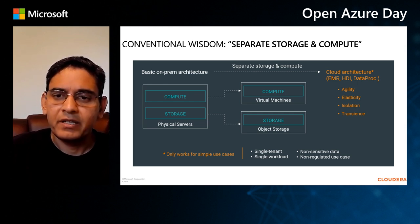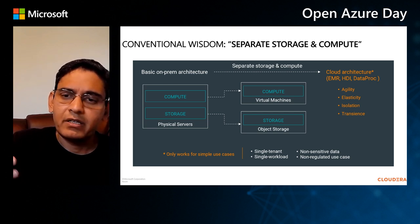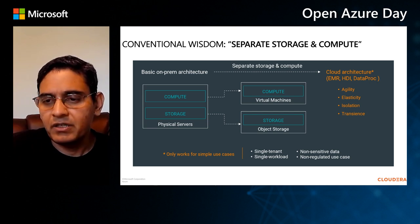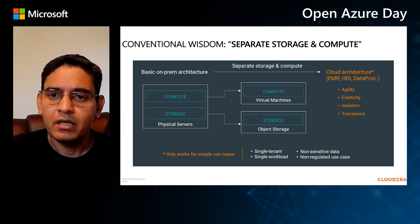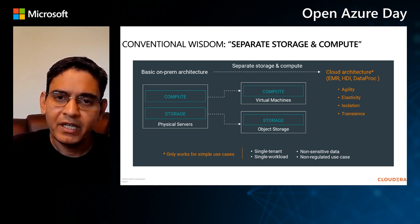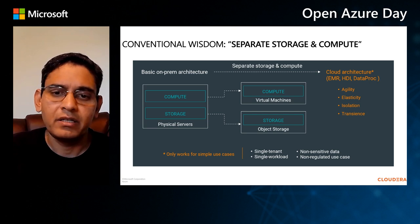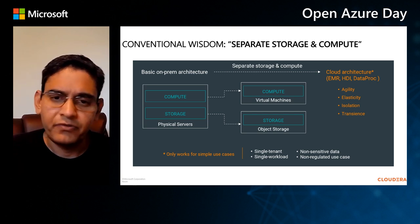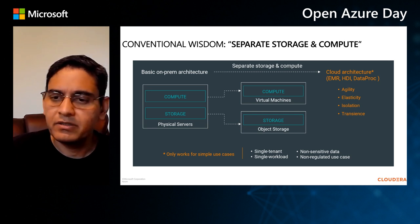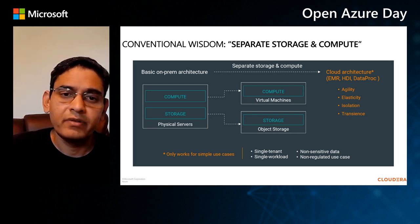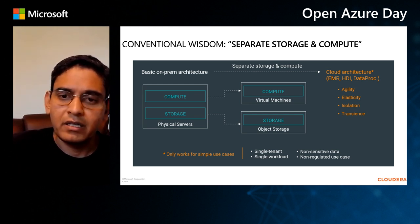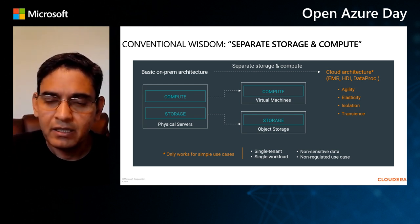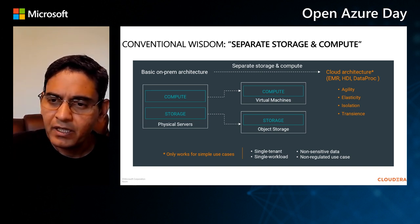It isolates you from other applications and so forth. And this is a very conventional picture for what we call the first generation of big data processing in the cloud. EMR, HDInsight, Dataproc all implement variations of this architecture. And there are a bunch of use cases where this works pretty well. So if you're implementing single tenant, single workload use cases, if you don't have a lot of very sensitive data, if you're not running in a regulated environment, that's quite appropriate.